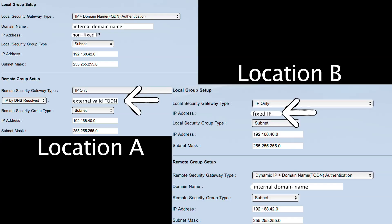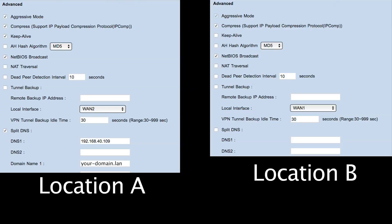In our second example the situation is easier since one of the locations has a fixed IP. The other one can use aggressive mode or even main mode, and the whole experience is much more reliable. The rest of the configuration remains the same as the previous example — the fixed IP is the only difference.